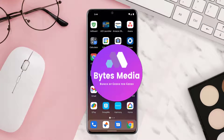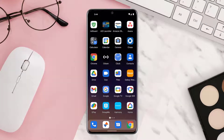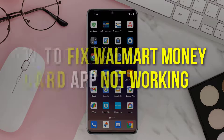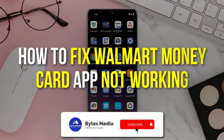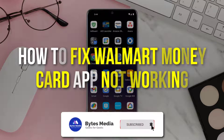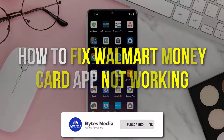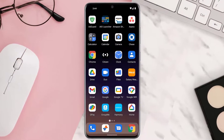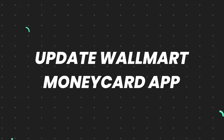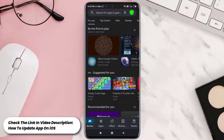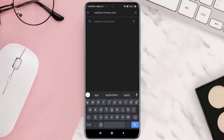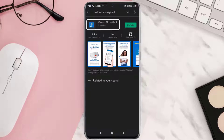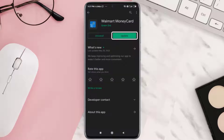Hey guys, I'm Anna and today I'm going to show you how to fix the Walmart Money Card app not working on your iOS or Android device. First of all, you need to open up the Play Store or App Store on your device and then search for the app. Make sure you're running the latest version of the app.